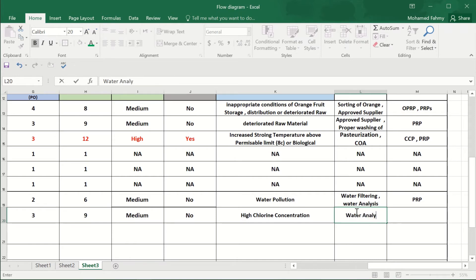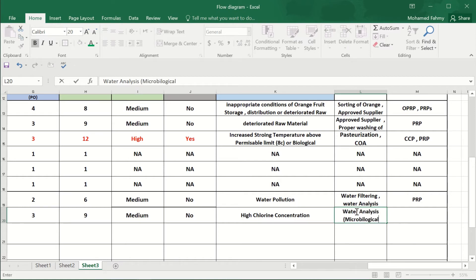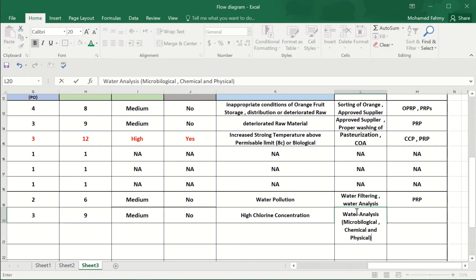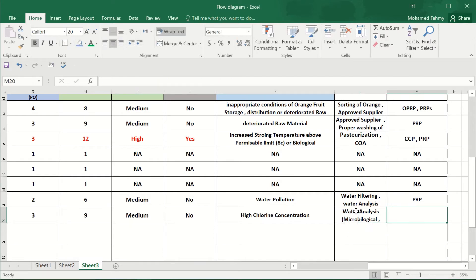analysis. And what mean by water analysis? The microbiological testings, chemical, and physical. And it's from the PRPs. Okay.